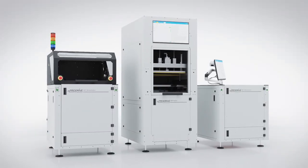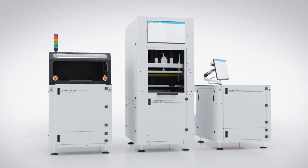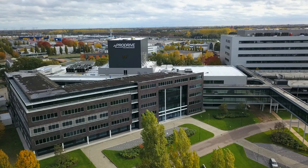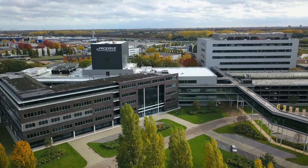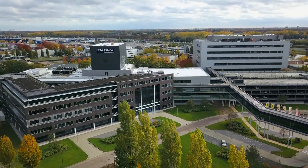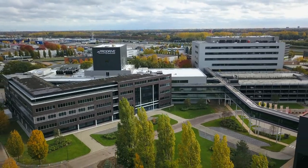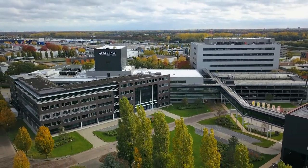Within ProDrive Technologies' test automation program, we have created a cost-efficient method that guarantees reliable and high-quality product testing.